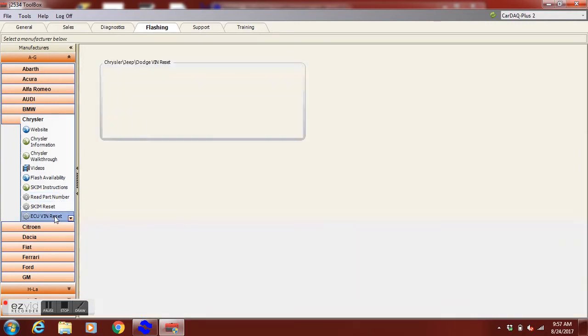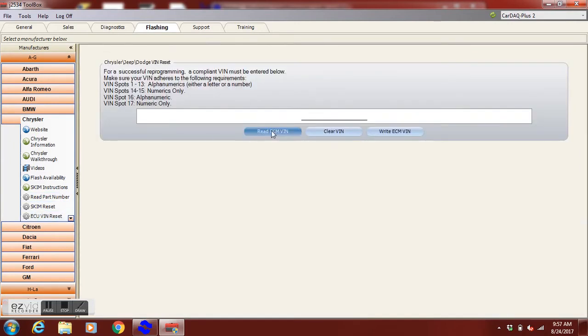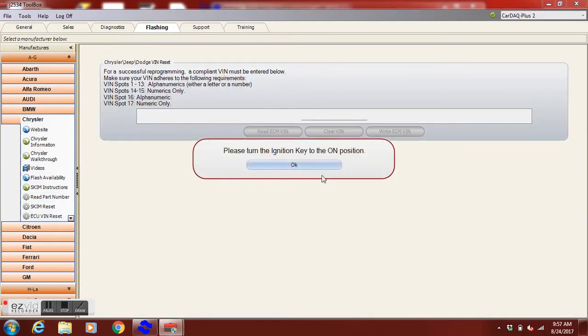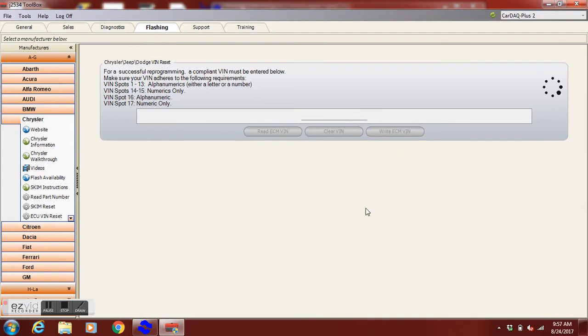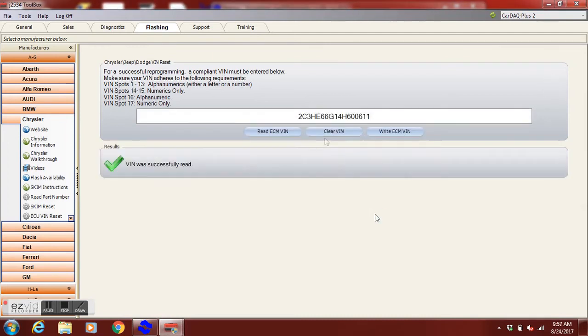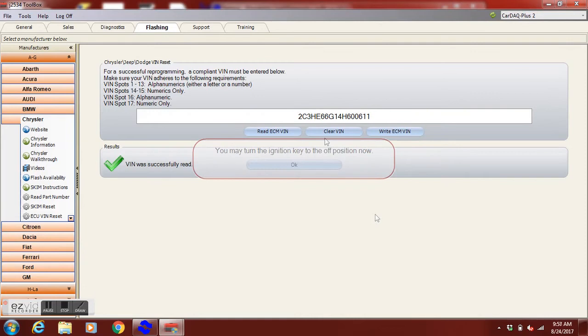We're going to read the VIN. We're going to clear the VIN. We're going to turn the key off and then we're going to write, type in the correct VIN and then hit write ECM VIN.